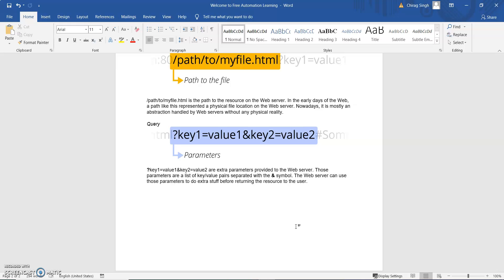Hopefully you understand this video — what is the URL, how we hit a URL from browser to server, how it goes to the web server, and how the web server returns a response to the browser. Thank you for watching this video, bye bye!